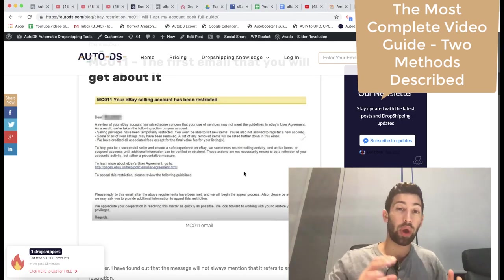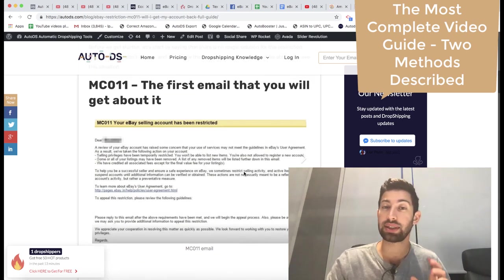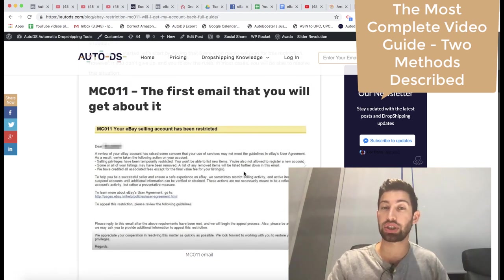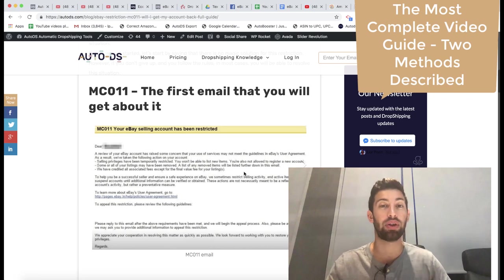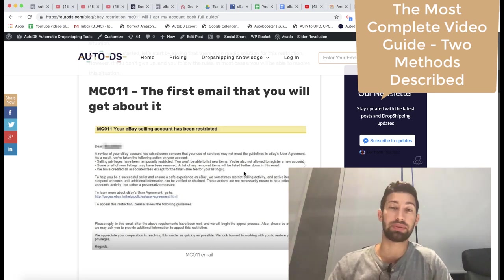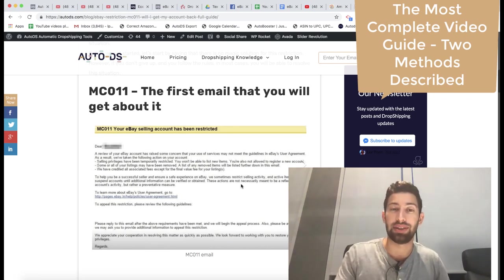First of all, we had a blog post about this restriction and I saw that this blog post became very popular and a lot of people asked me about this, so I decided to make this video for you.